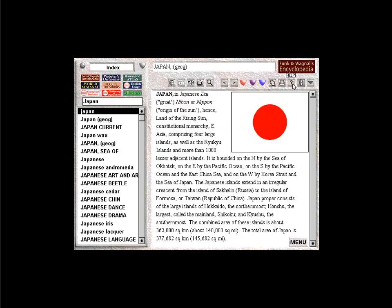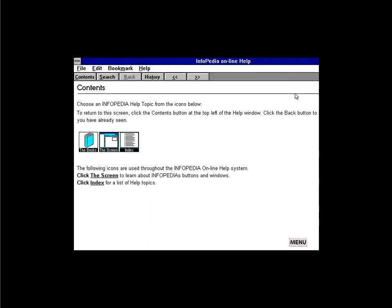If you ever find yourself lost or confused while using Infopedia, don't panic. Help is only a click away. Just click on the help button. Select either online help or tour guide, and Infopedia's fully cross-referenced help files are at your service. Infopedia's context-sensitive help feature will detect where you are in the program and automatically provide you with the help file you need. The help files are also a good place to find useful tips and shortcuts for other Infopedia features.